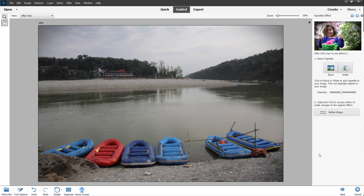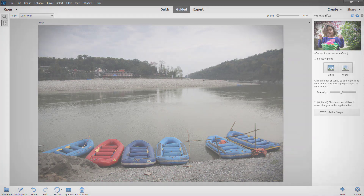That is how you can use the guided vignette effect inside Adobe Photoshop Elements. I hope you learned something as always. Please like, comment, share and subscribe.